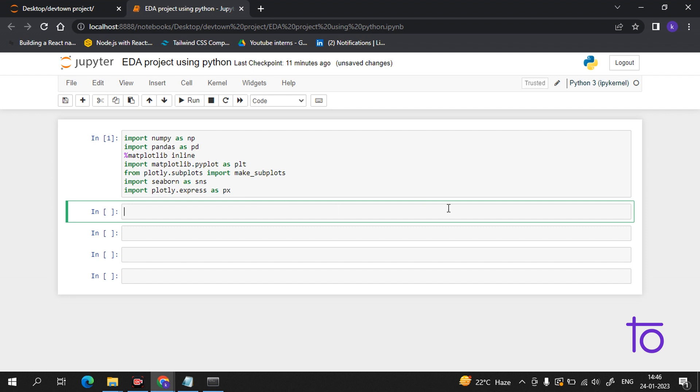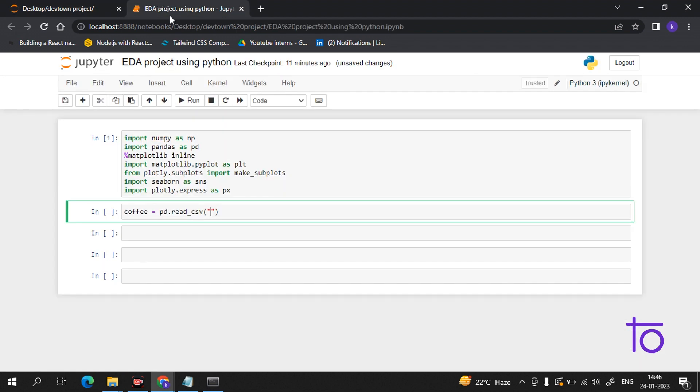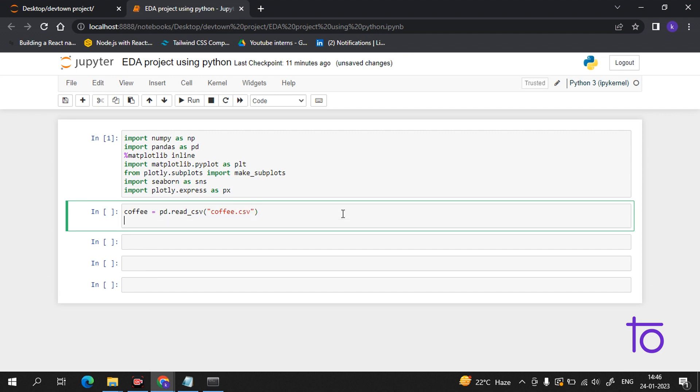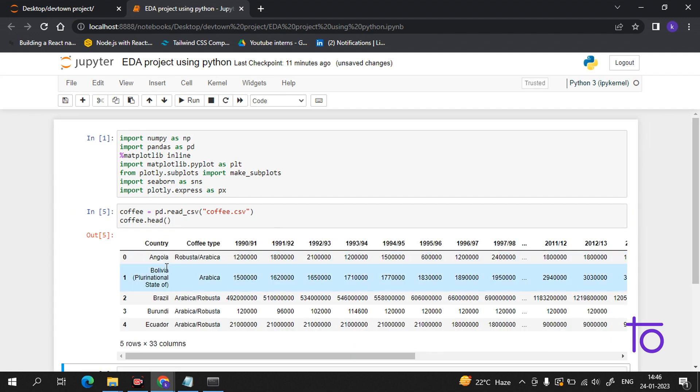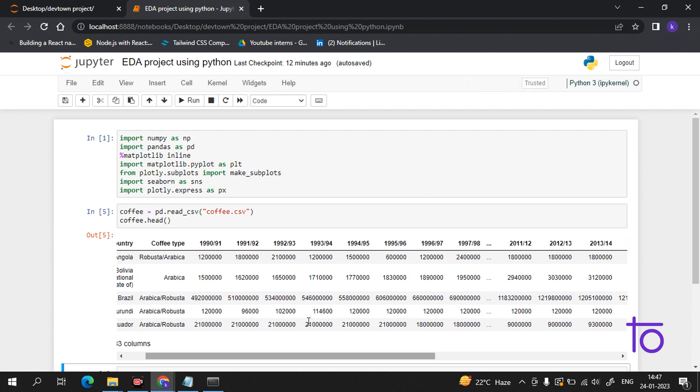Let's start by seeing the head of our data. You should practice this on your own in your compiler. For the CSV data, we need to write the name of the file which is coffee.csv. For printing the head, I type coffee.head. If I run this, I am getting the top five rows with countries like Angola, Brazil. This is the data from 1990 to 1991 showing coffee consumption.